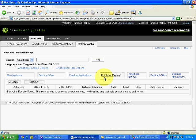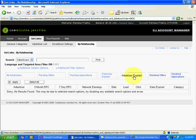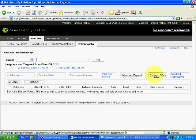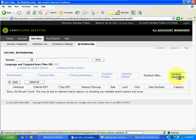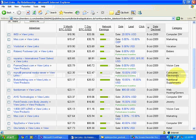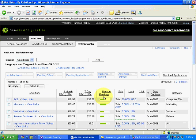Under Publisher Expired: if I want to move out from a relationship with a particular advertiser who had given me approval, it will be reflected here. Advertiser Expired: if an advertiser wants to move out from a relationship with a publisher, it shows here. Declined Applications: you'll see a lot here — 63 advertisers have declined our application. But nothing to worry about, we have 24 approved.